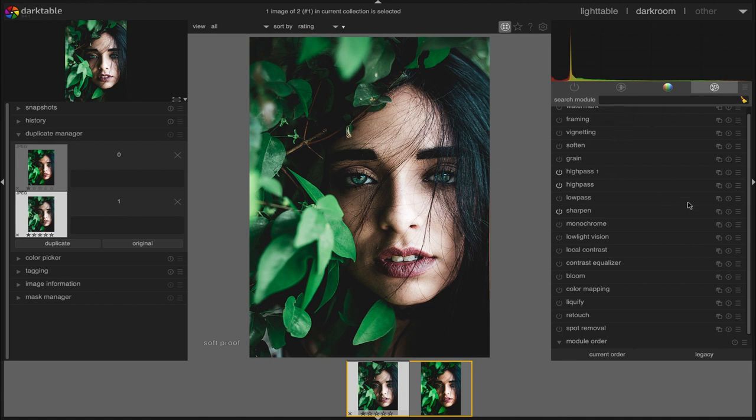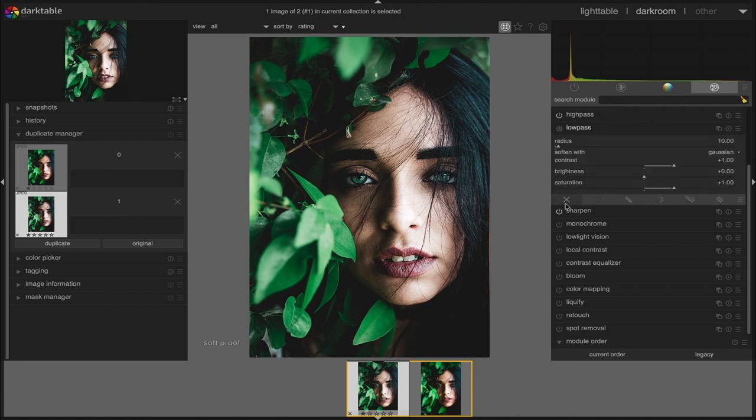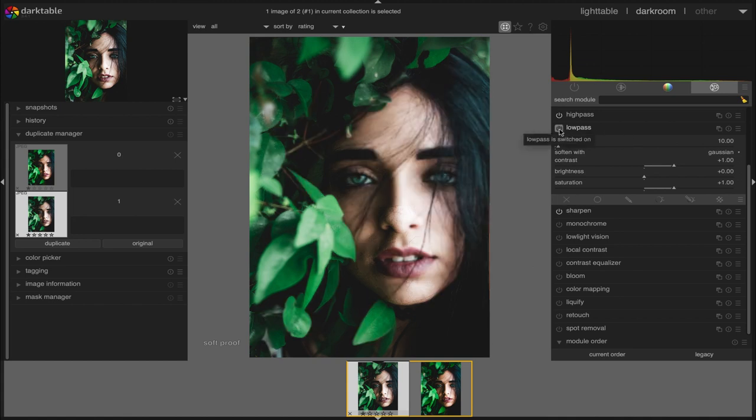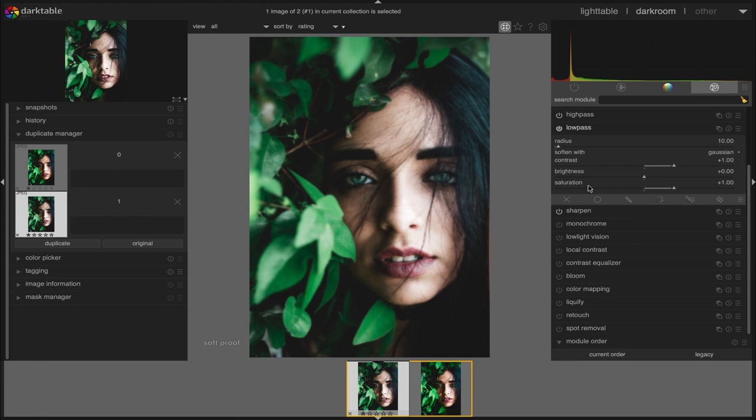Now we are going to use low pass module. First we activate the module. The image gets blurred as soon as we activate the low pass module. Here we can adjust the radius, saturation, contrast and brightness values according to our preferences.